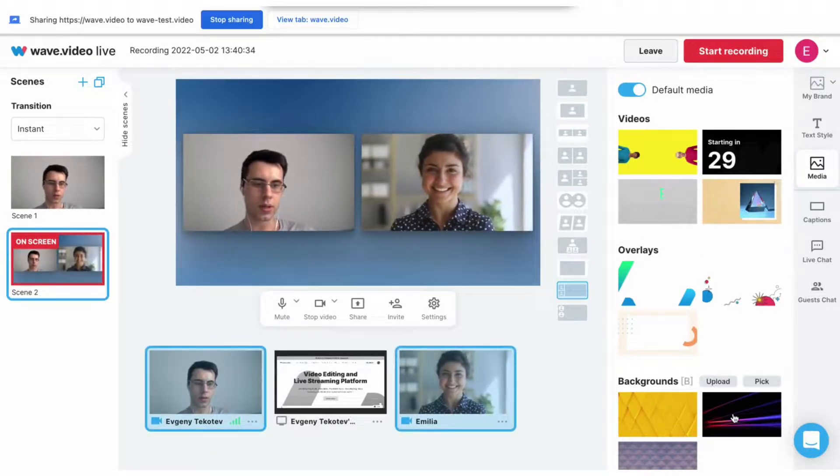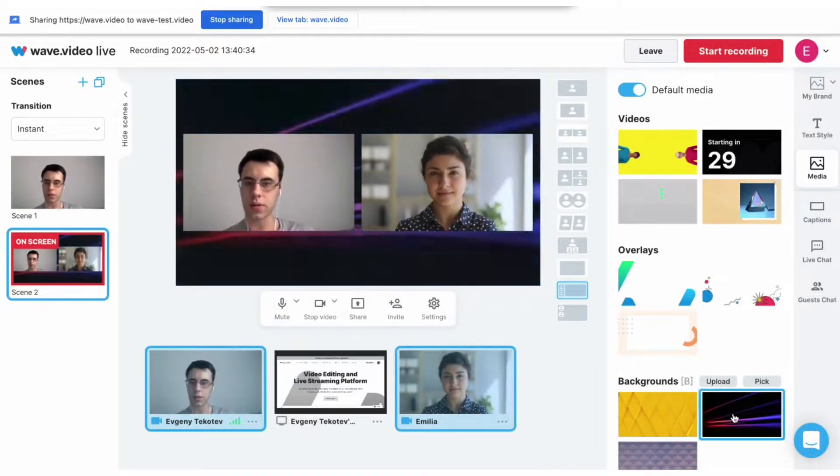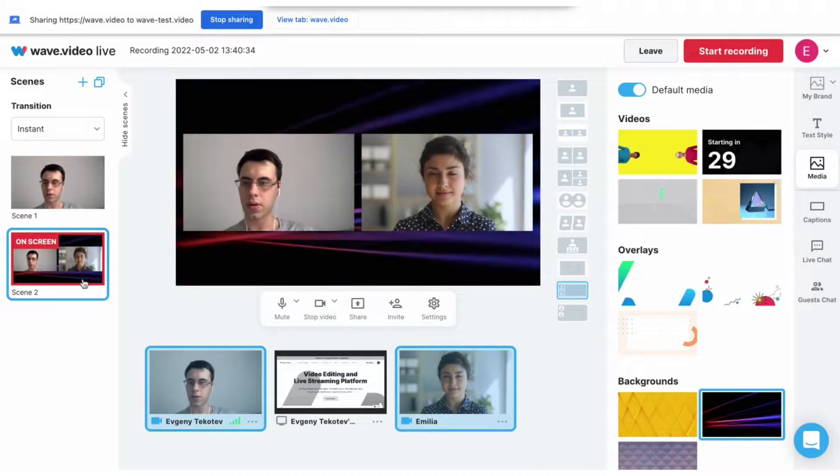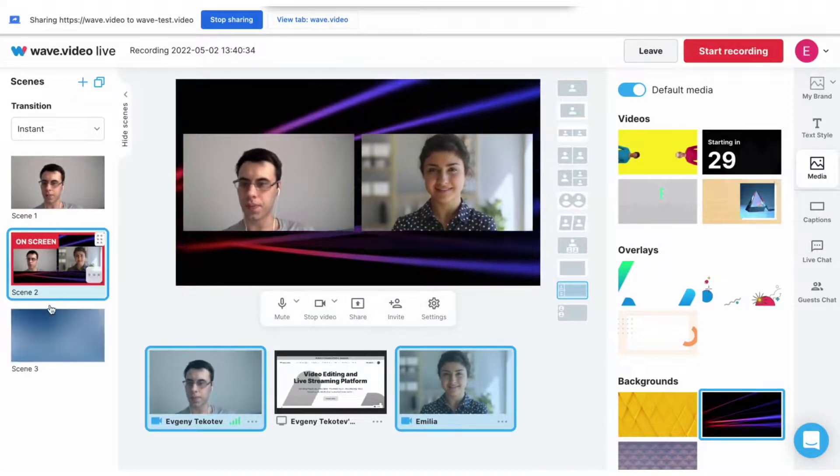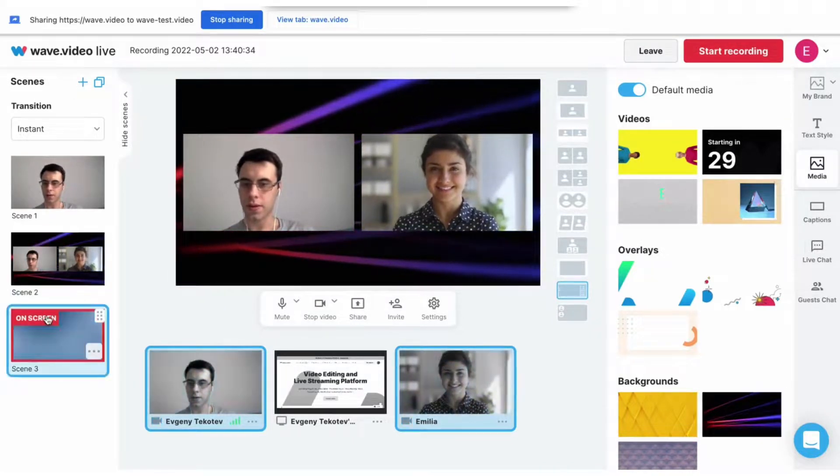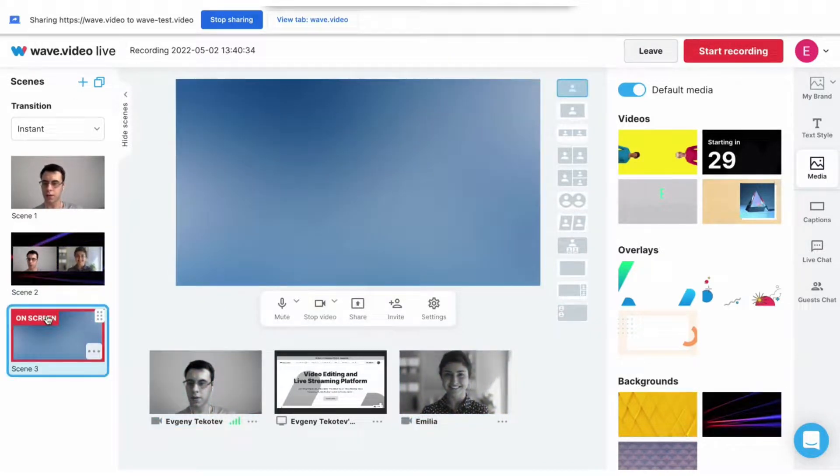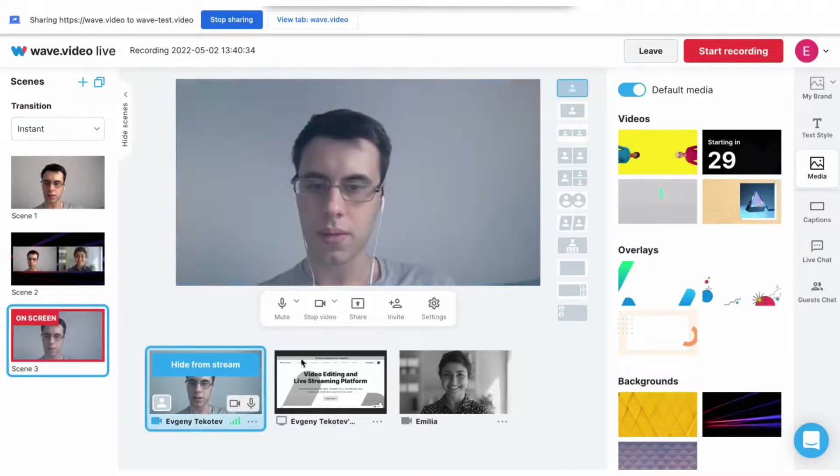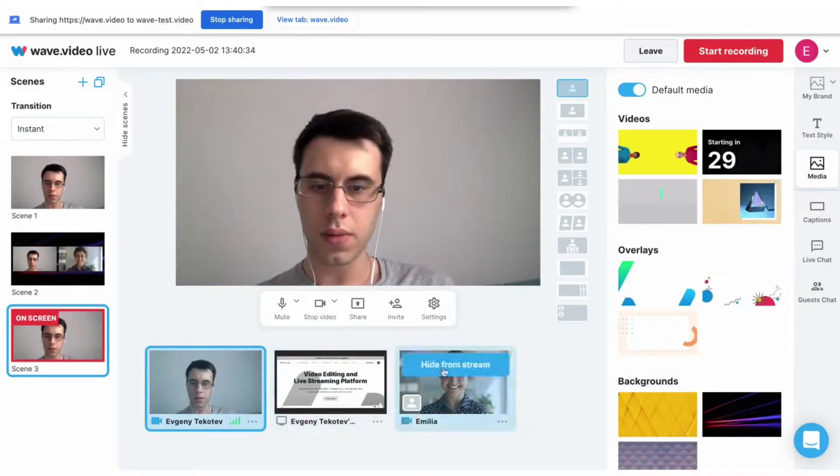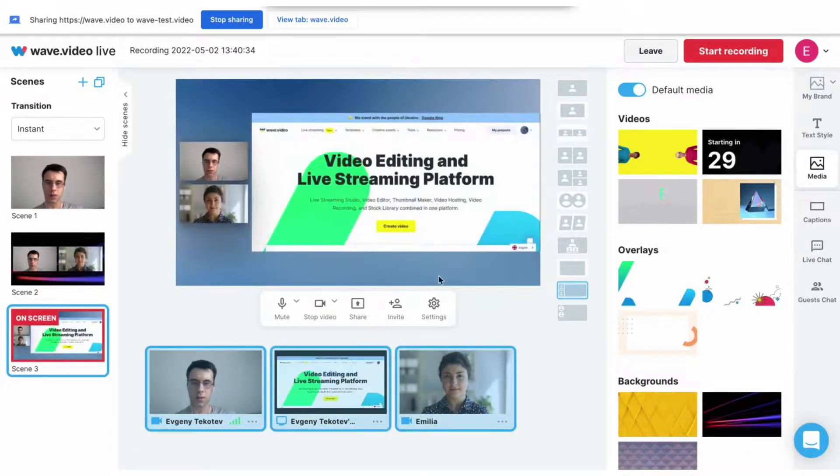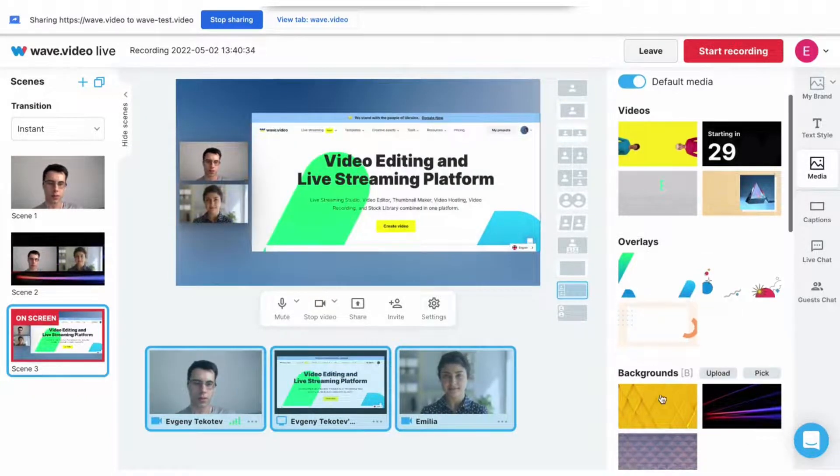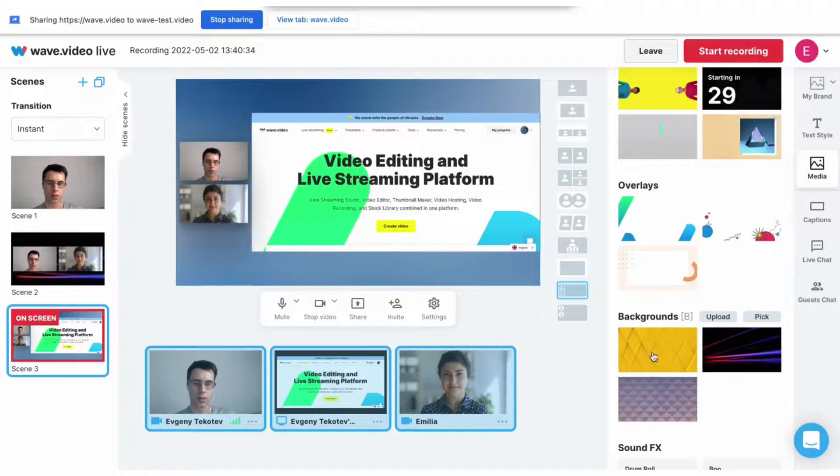I will add myself and my guest there. Also, I will add a decent background. And let's create a new one. For this scene, I will add me, my guest, and our screen share and add another background.